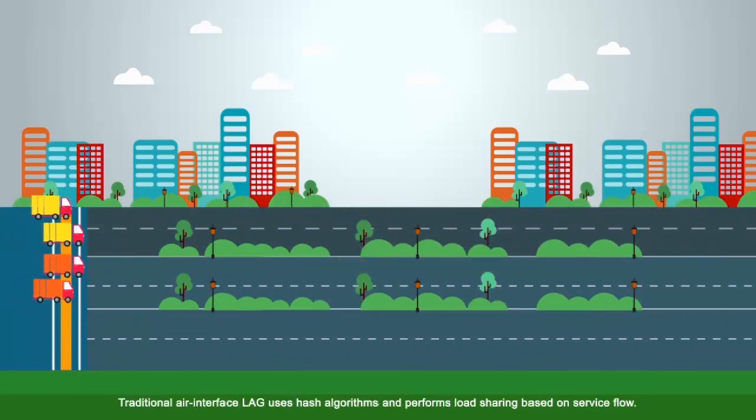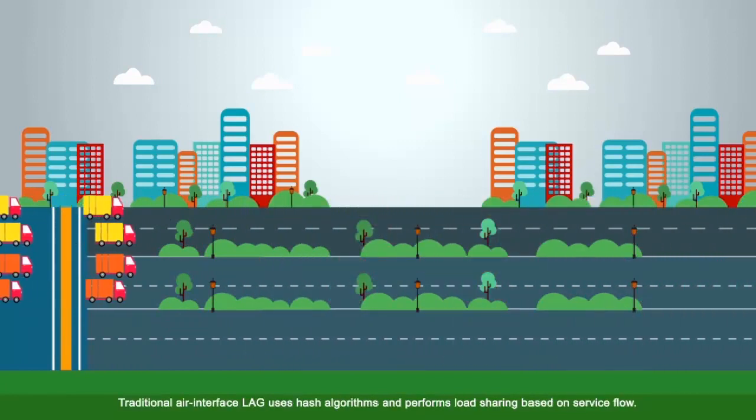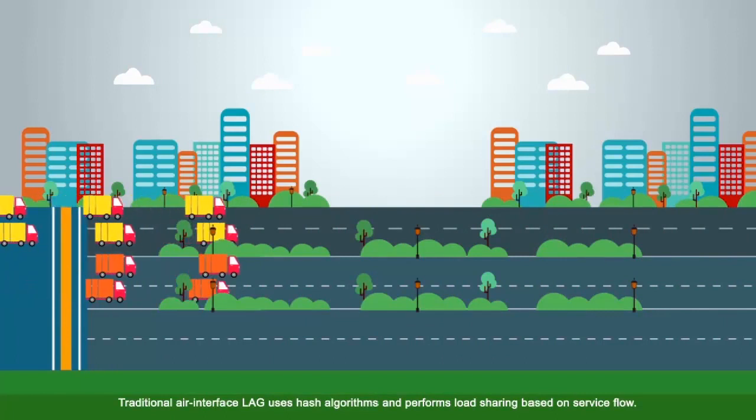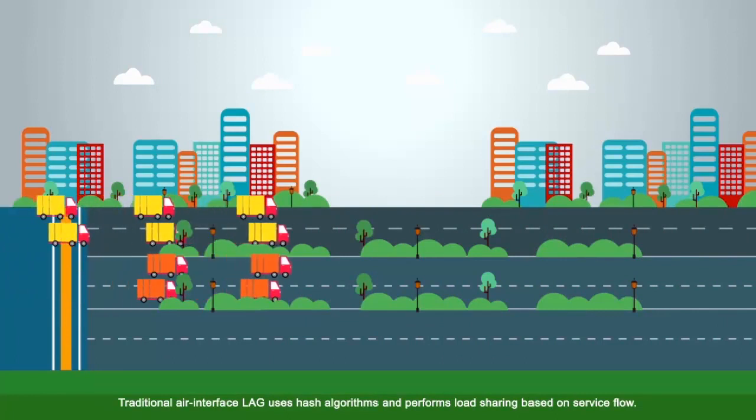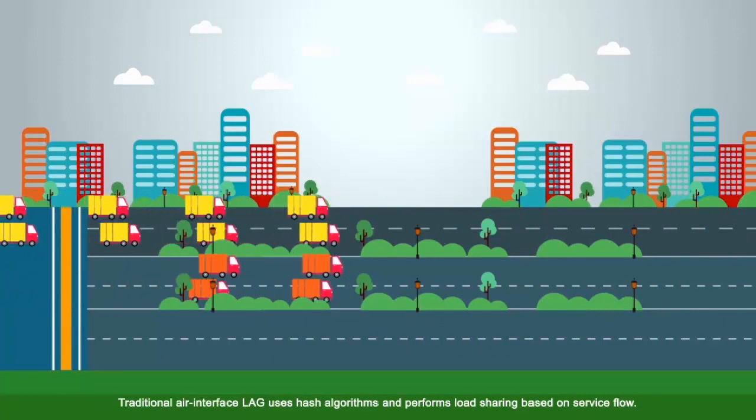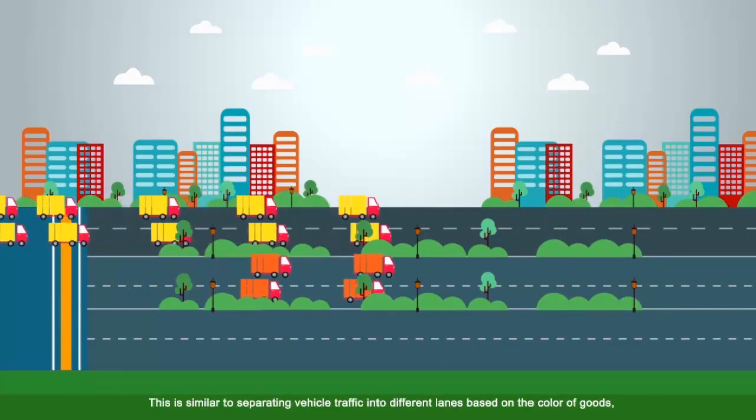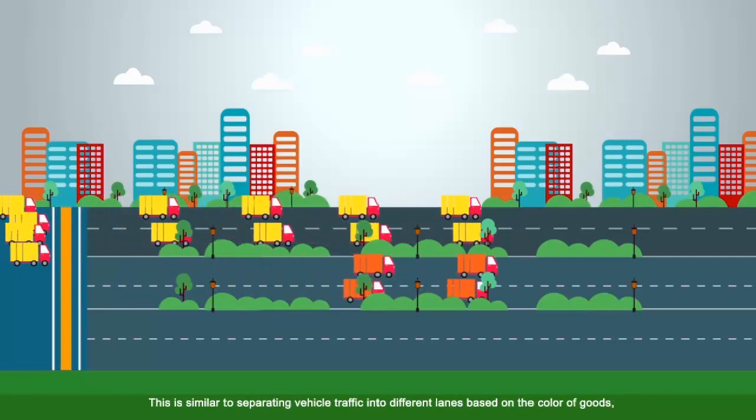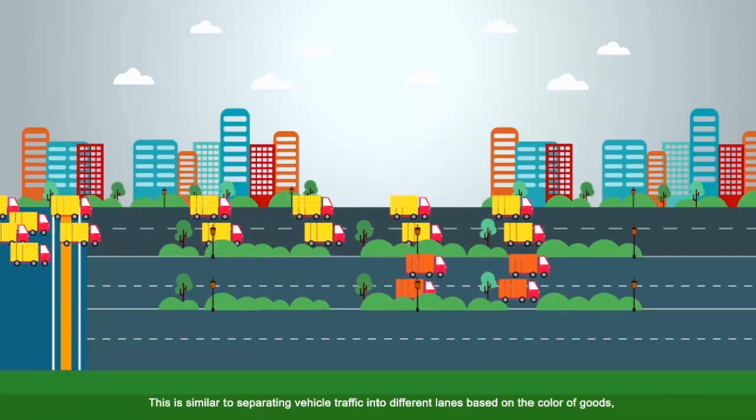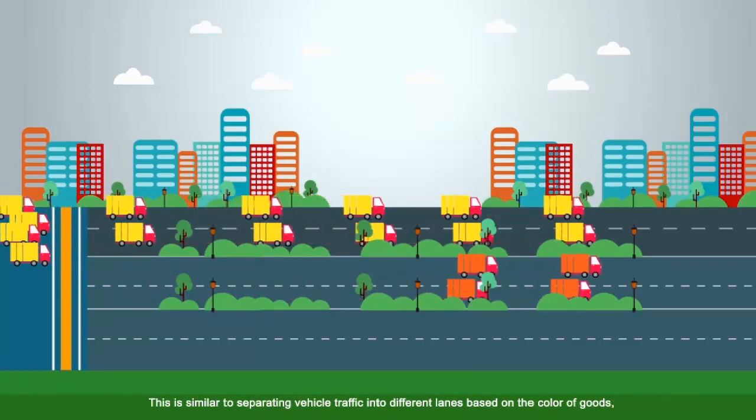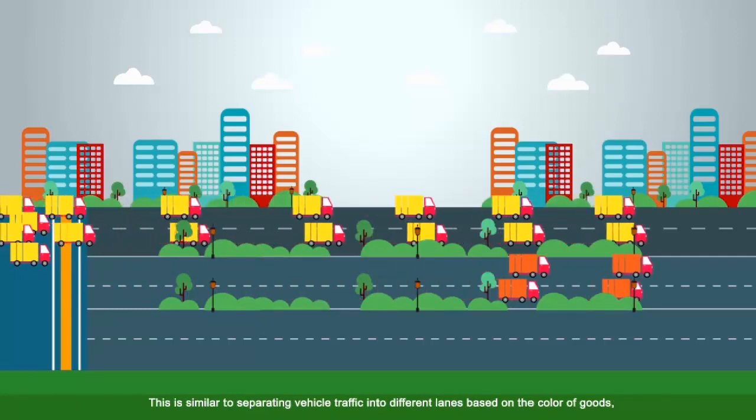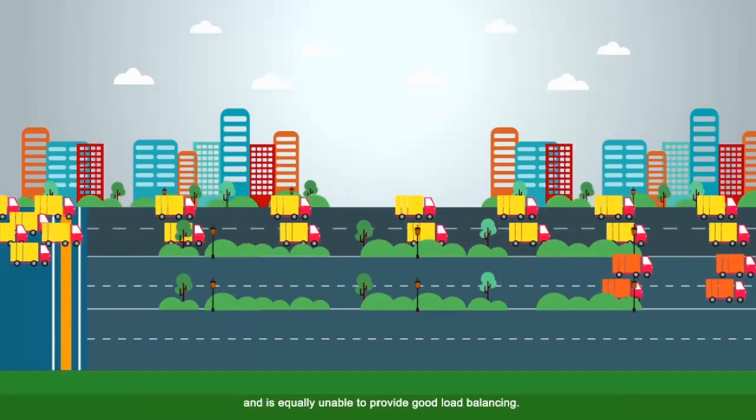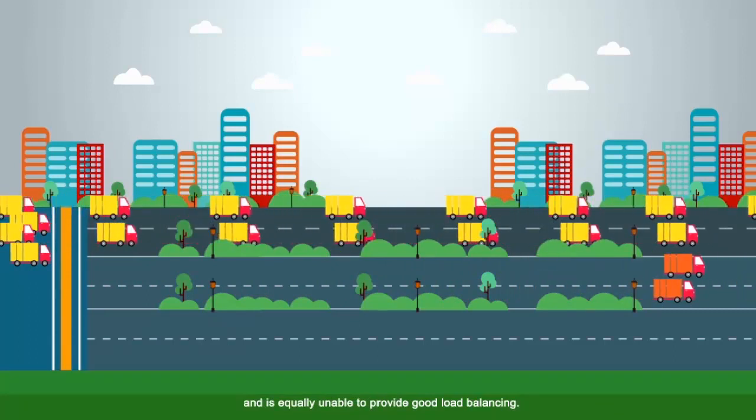Traditional air interface LAG uses hash algorithms and performs load sharing based on service flow. This is similar to separating vehicle traffic into different lanes based on the color of goods and is equally unable to provide good load balancing.